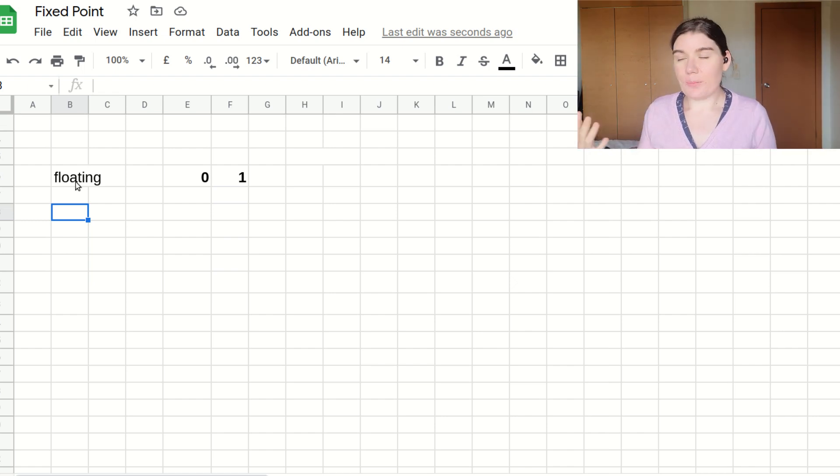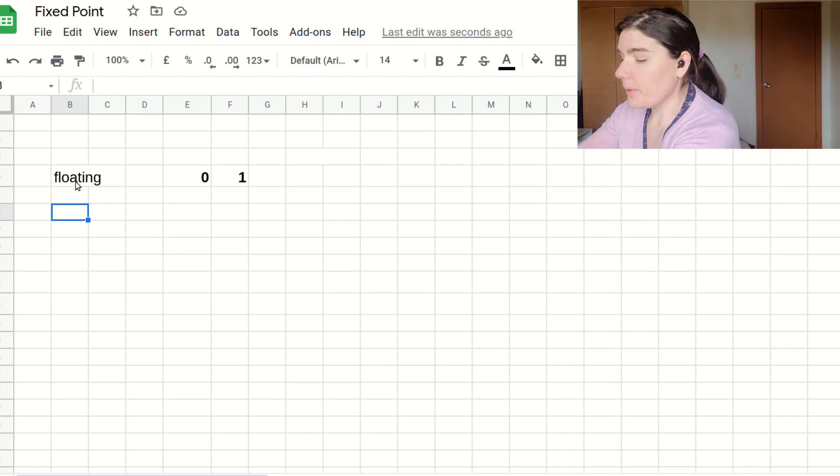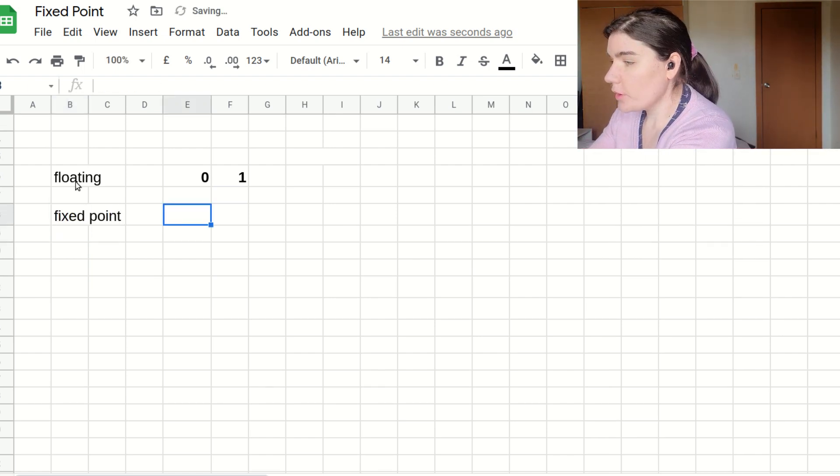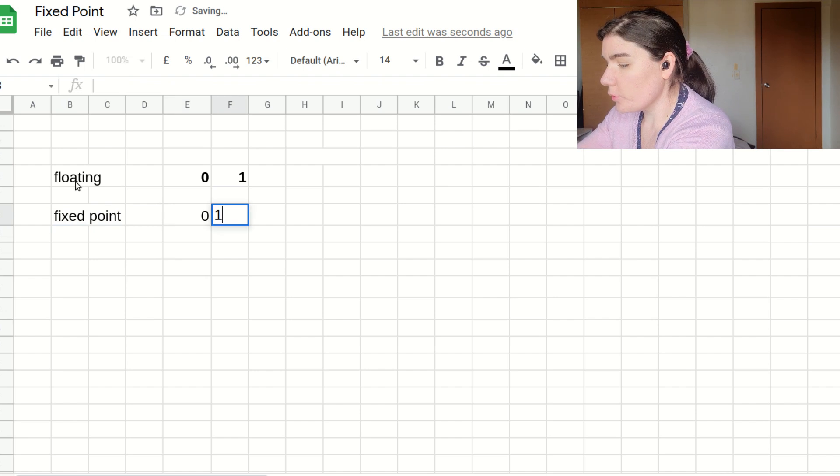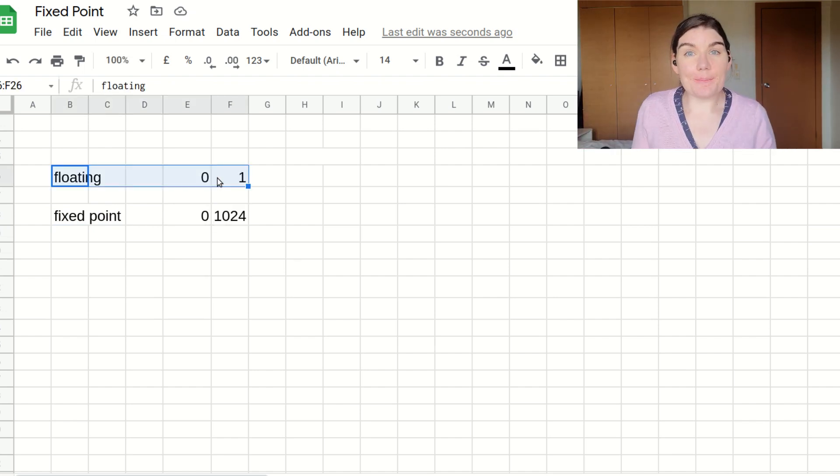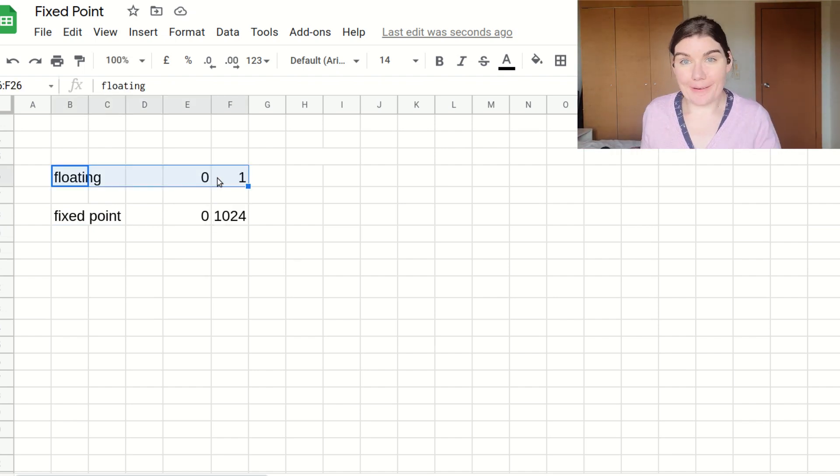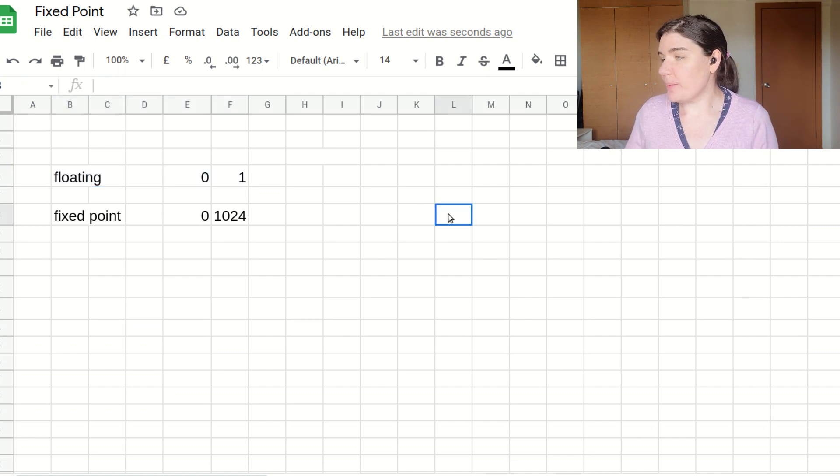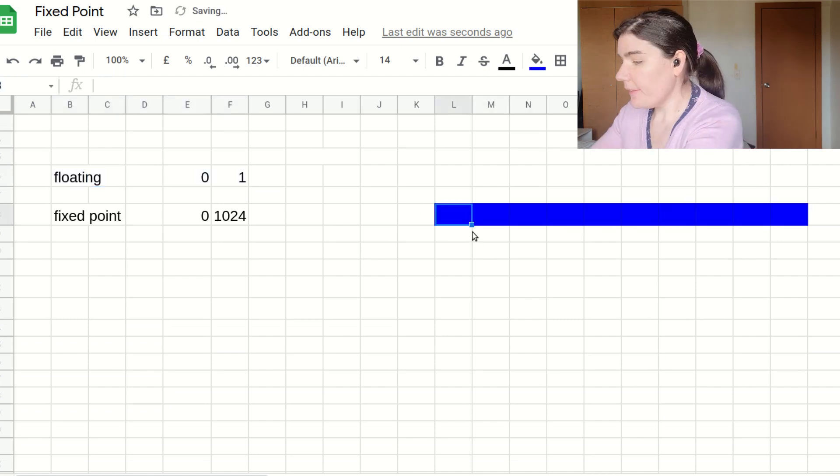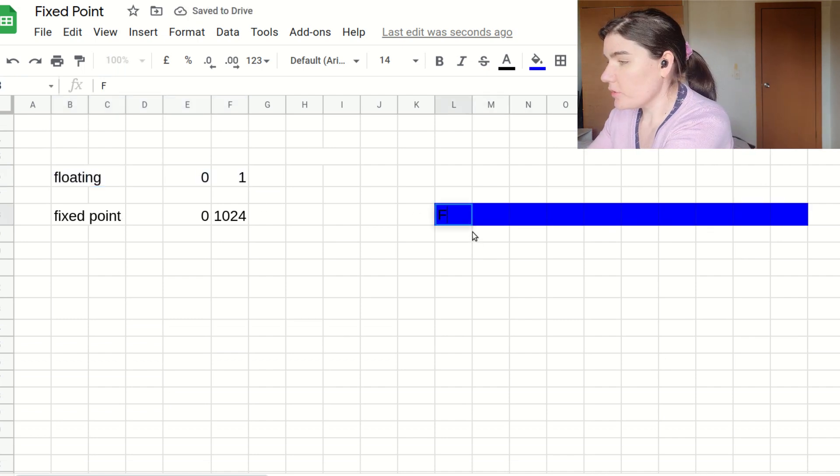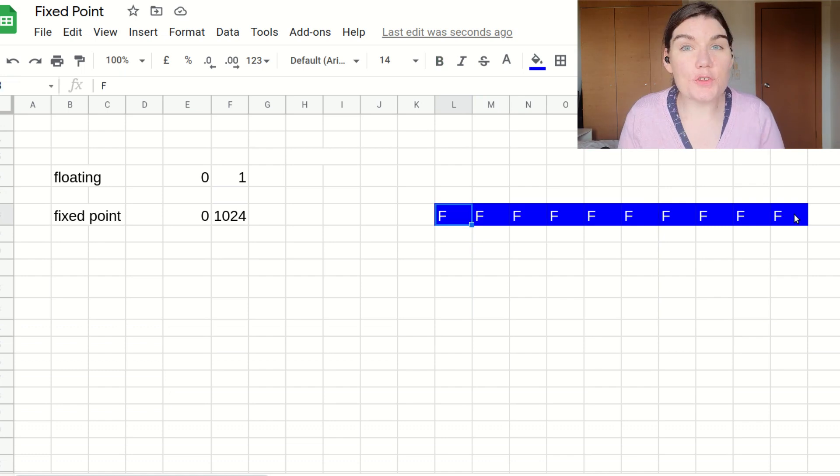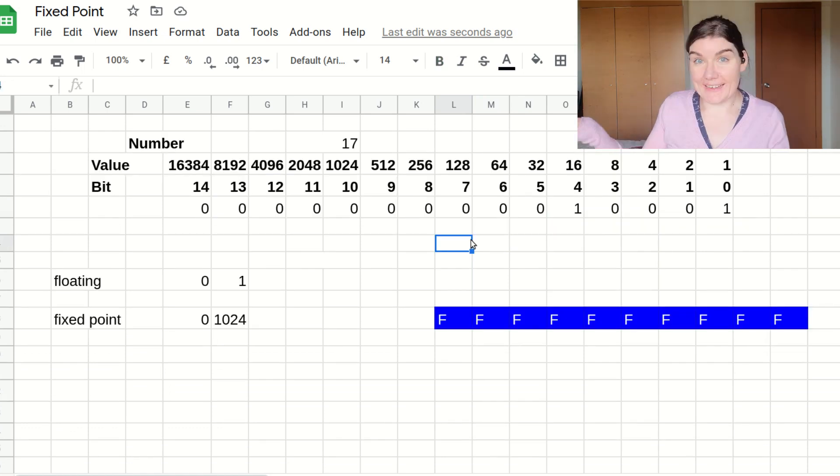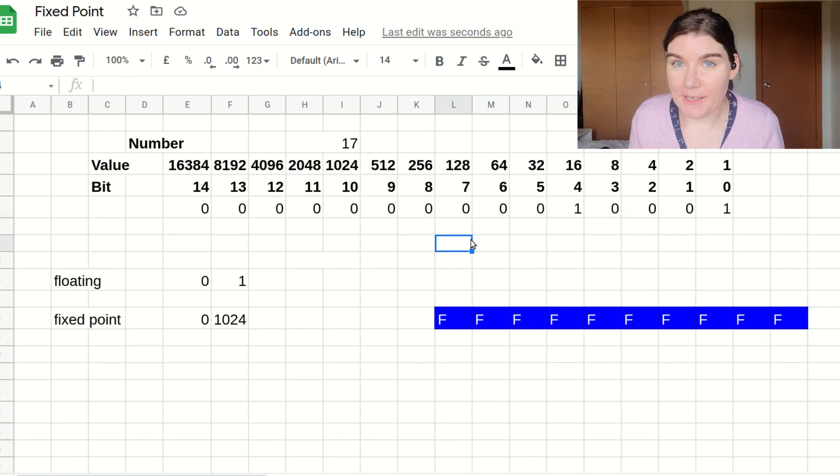So for example, now my fixed point number is going to be from zero to 1024. I need some bits. I need to put my number into binary. So I multiply by 10 bits, so I'm just going to make 10 bits, and they are fractionals. First thing to note.